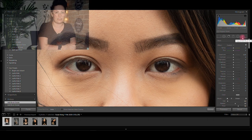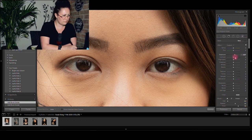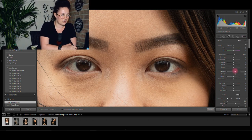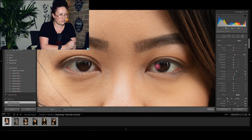Now it's time to take care of the eyes. Again with the brush tool, I increase the clarity just a little bit, along with the texture and exposure. I am going to paint over the iris only.